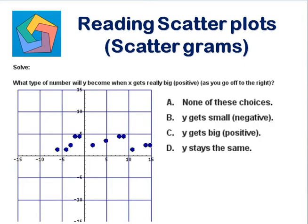Solve: what type of number will y become when x gets really big positive as you go off to the right? In order to determine what number y will become, we need to see the trend of this scatterplot. We need the best fit line. A best fit line is a straight line that best represents the data on a scatterplot.